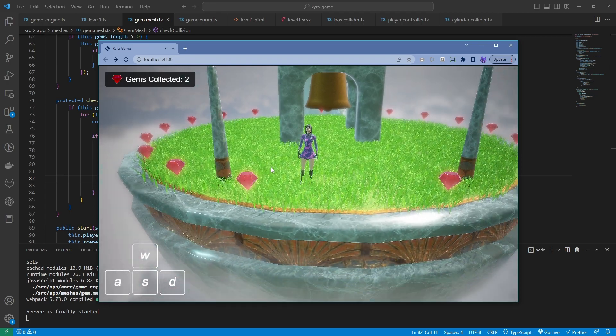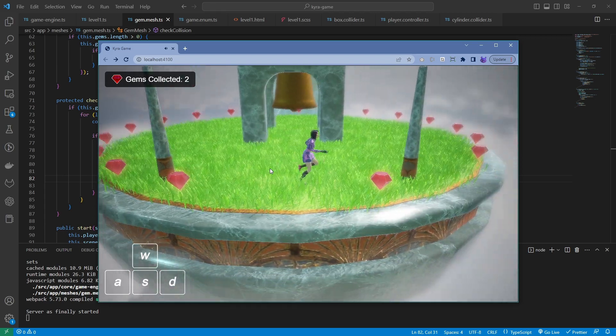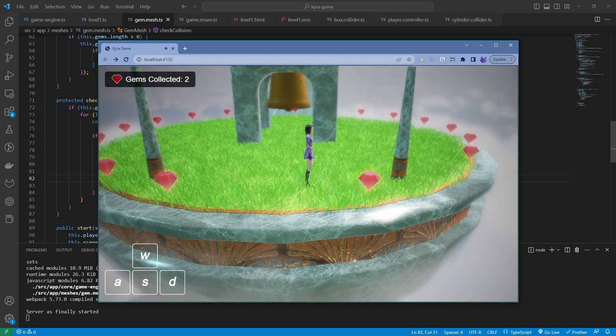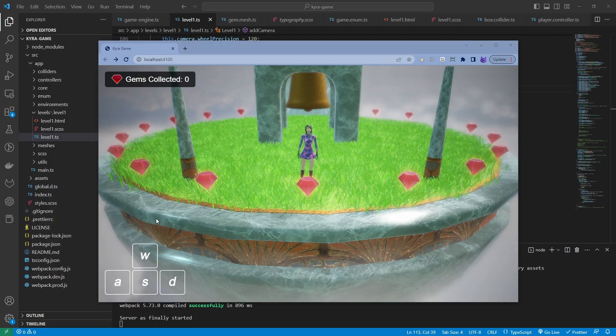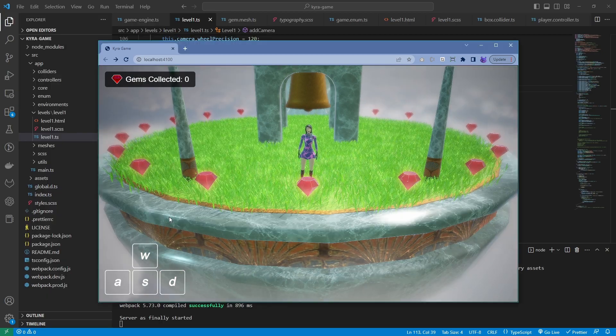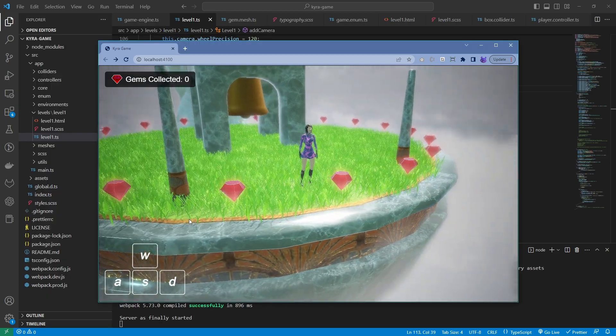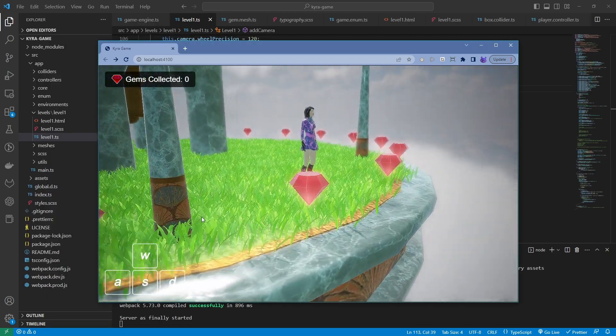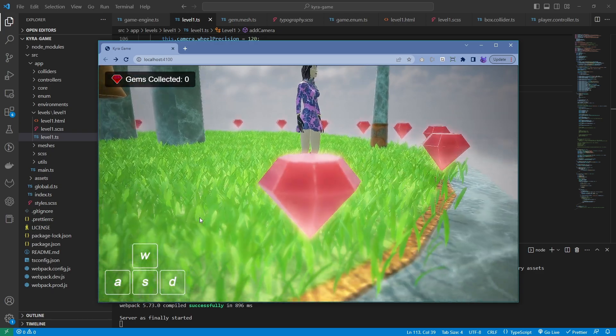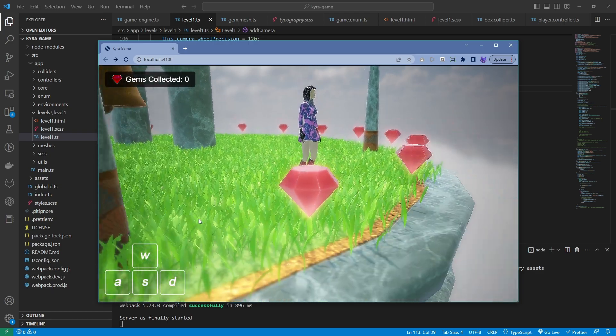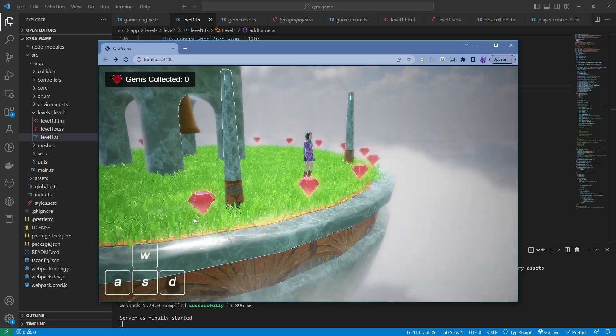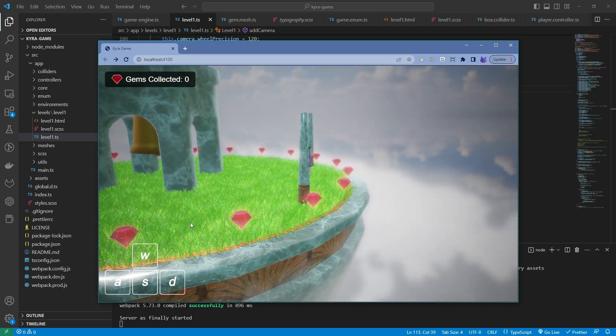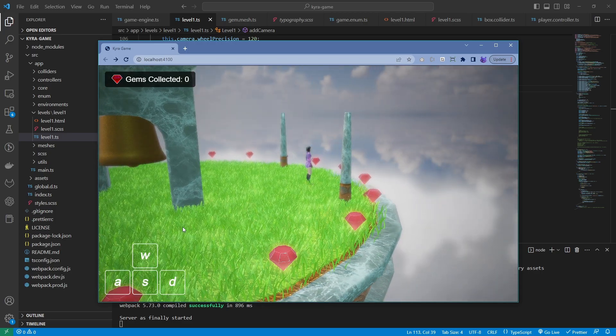These videos will show you how to make a 3D game from start to finish, from concept design to asset creation, to coding and finally deployment to the cloud. The game is created with Babylon.js,